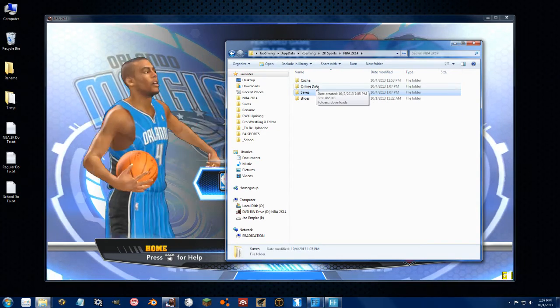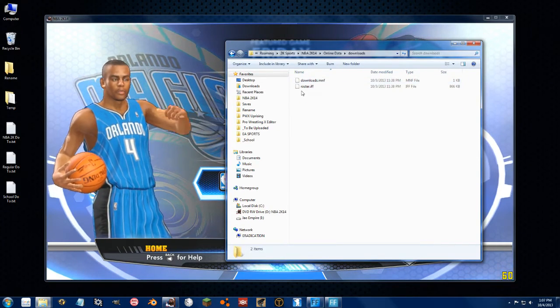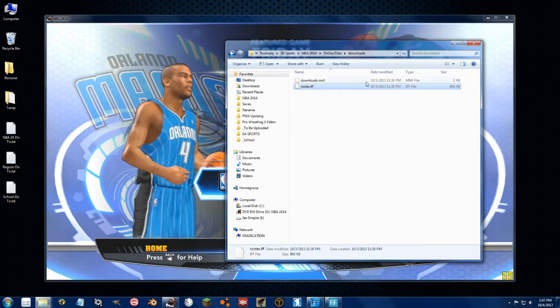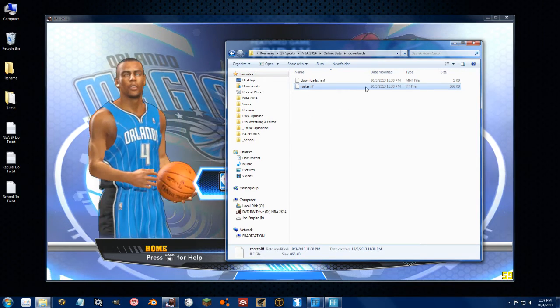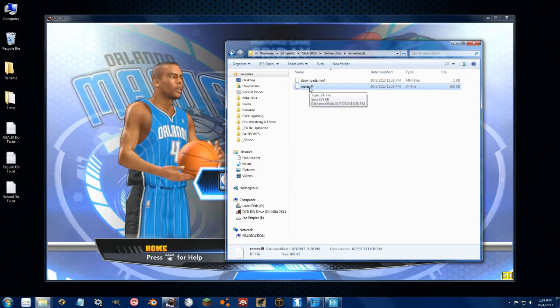go to online data, downloads, you'll see the roster.if file right here. This is the updated one by 2K Sports. We don't want to use this one.